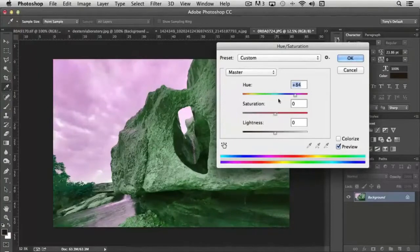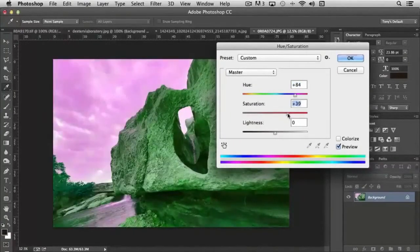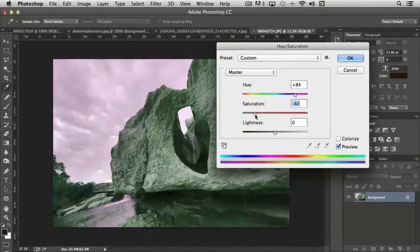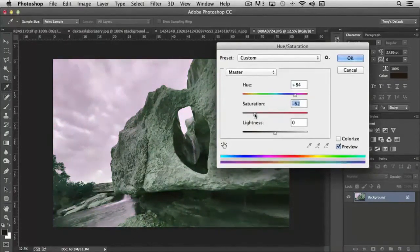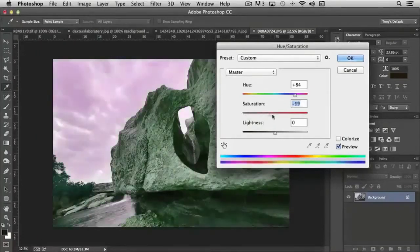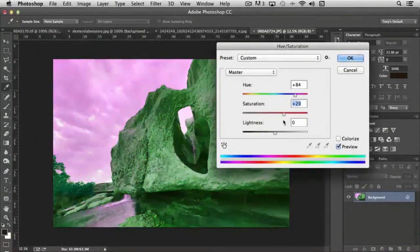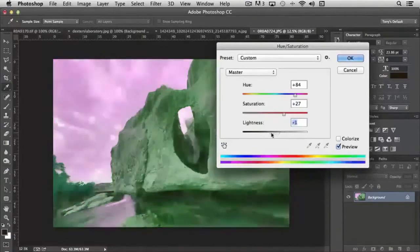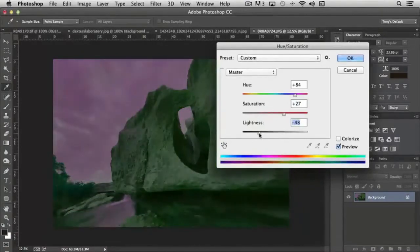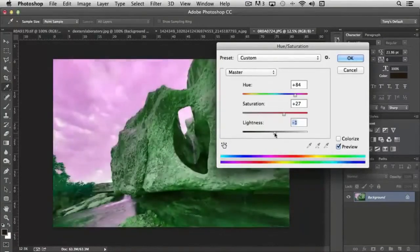Now with saturation together with hue, it allows you to brighten the colors or desaturate them. The more you move the slider to the left, the less color shows in the original image. The more you move it to the right, the more color shows. And then lightness again is a global brightening or darkening of the image.